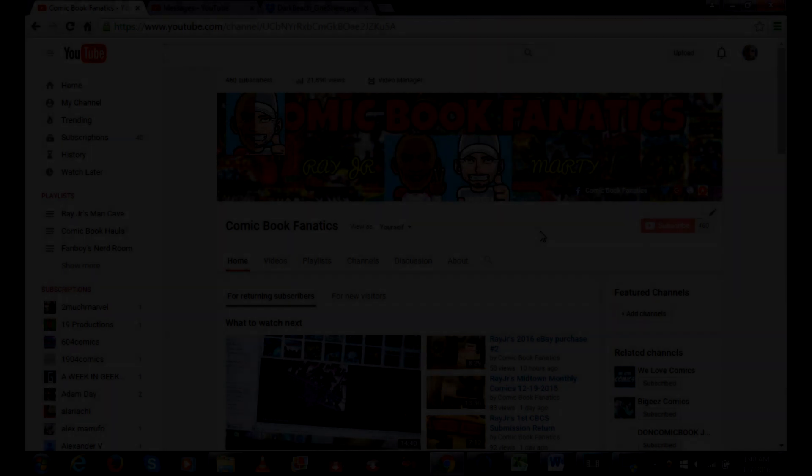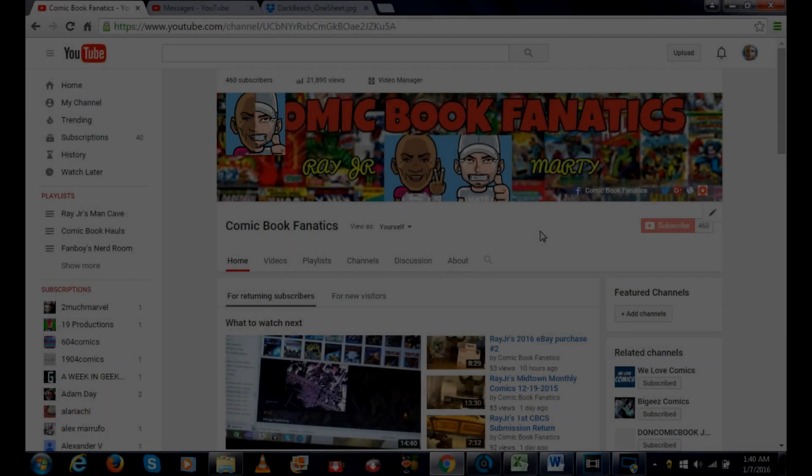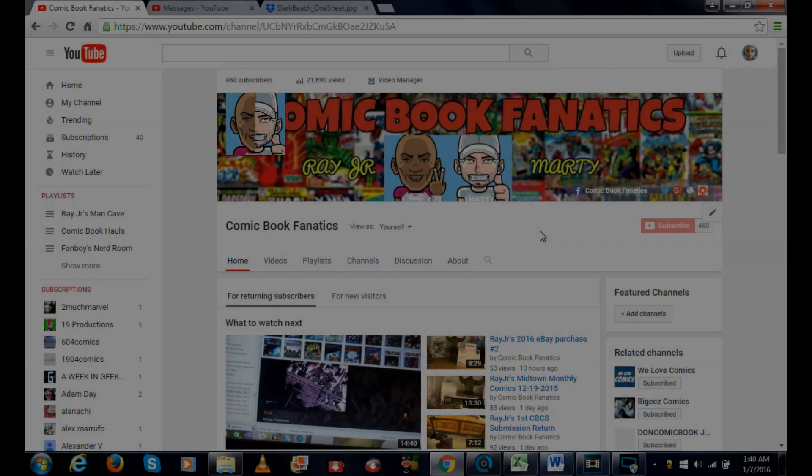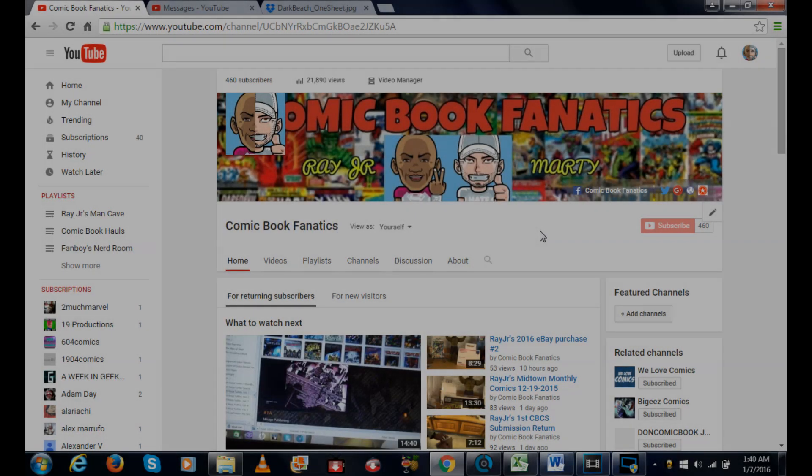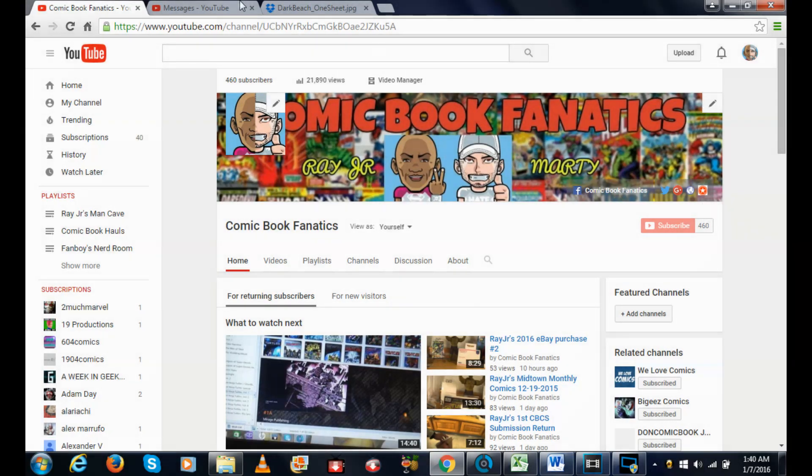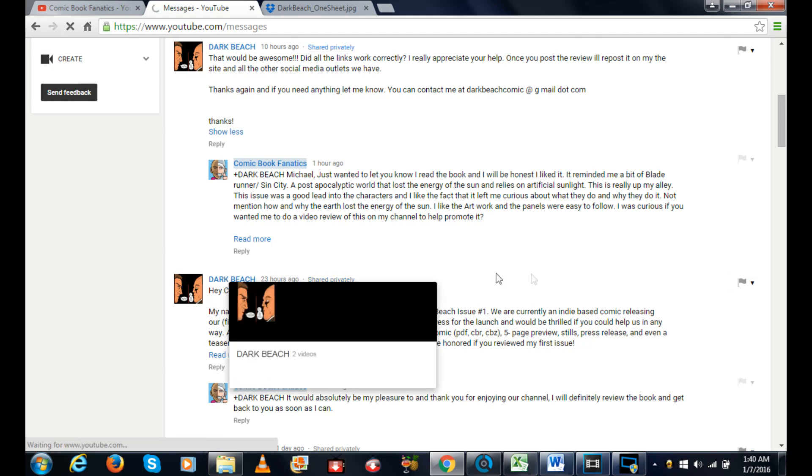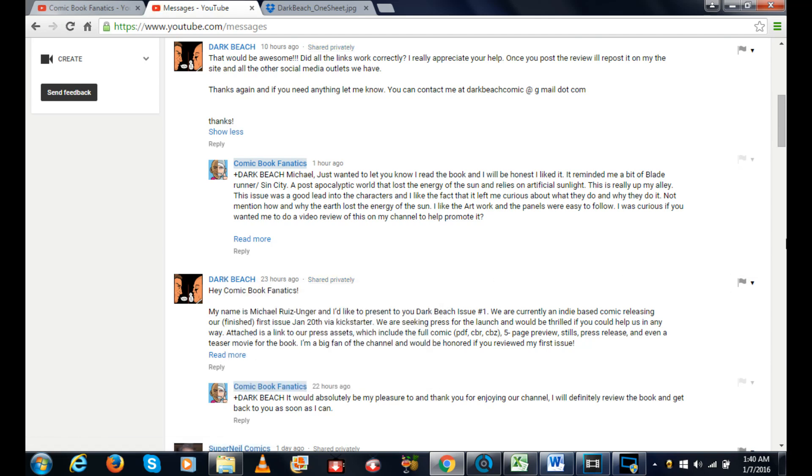Hey everyone, welcome Comic Book Fanatics. In this video I wanted to show you something. I got an email yesterday from a channel called Dark Beach, and I'll just read you guys the email because it's simpler for me to do that and I don't lose my train of thought or get long-winded.